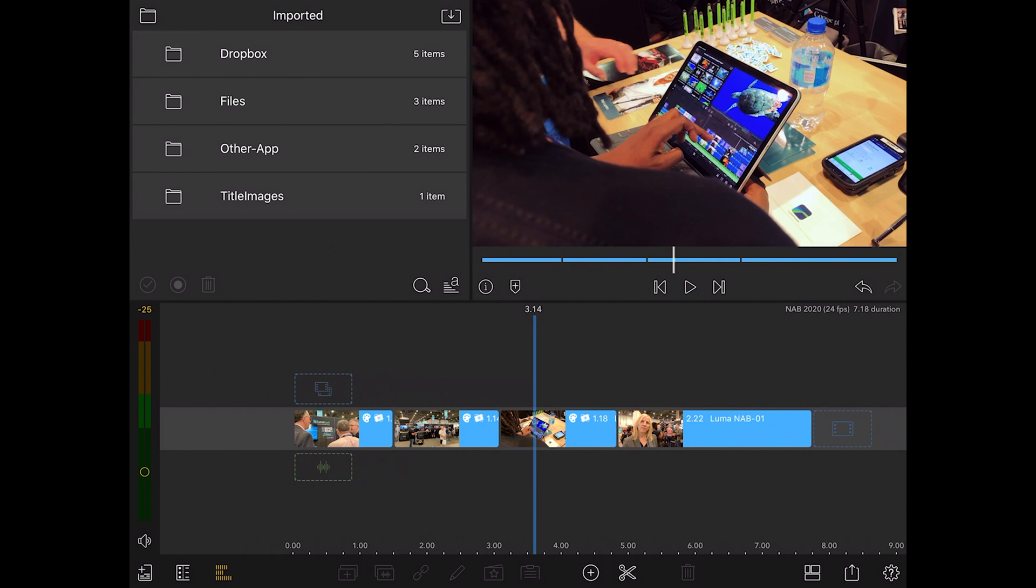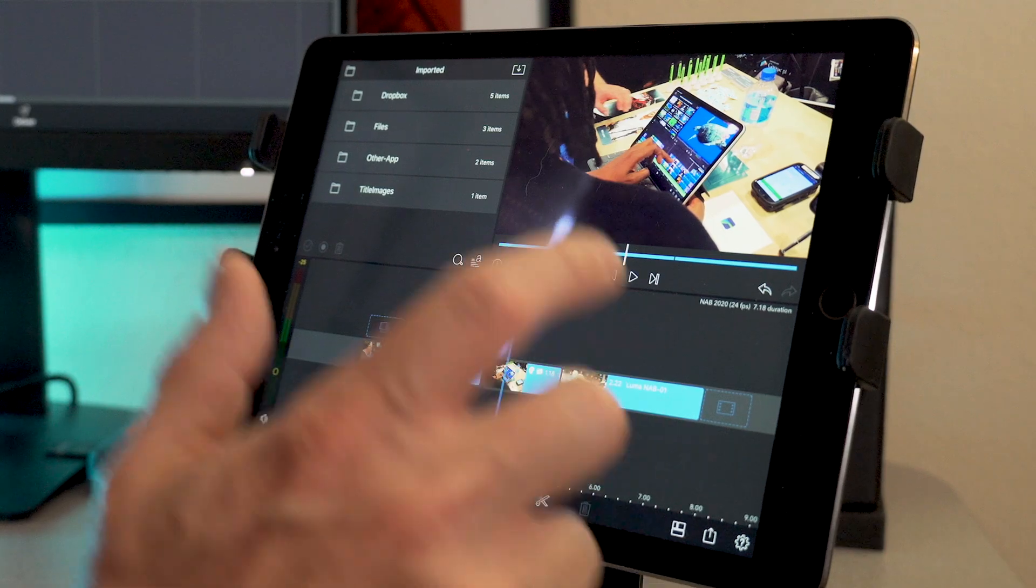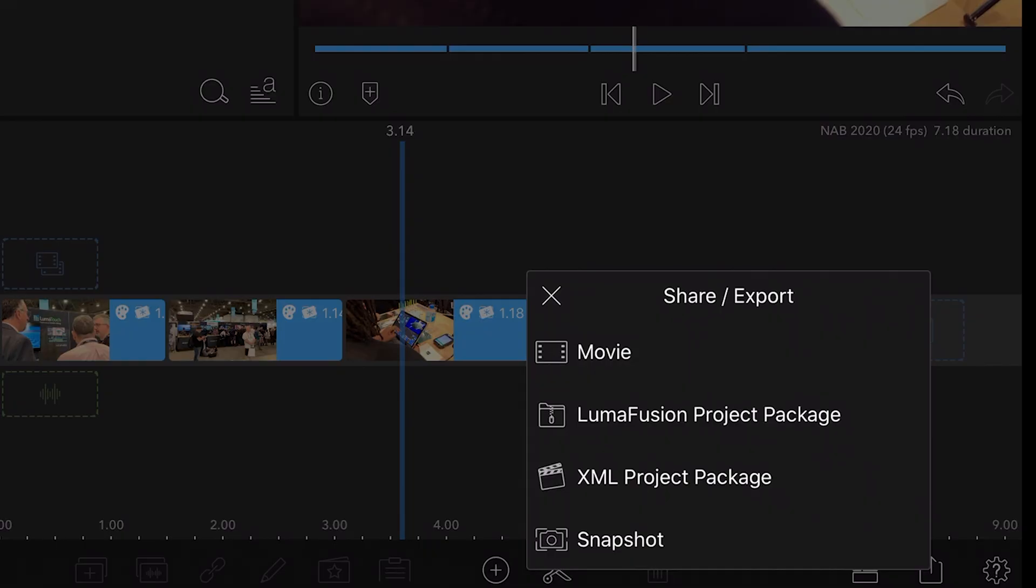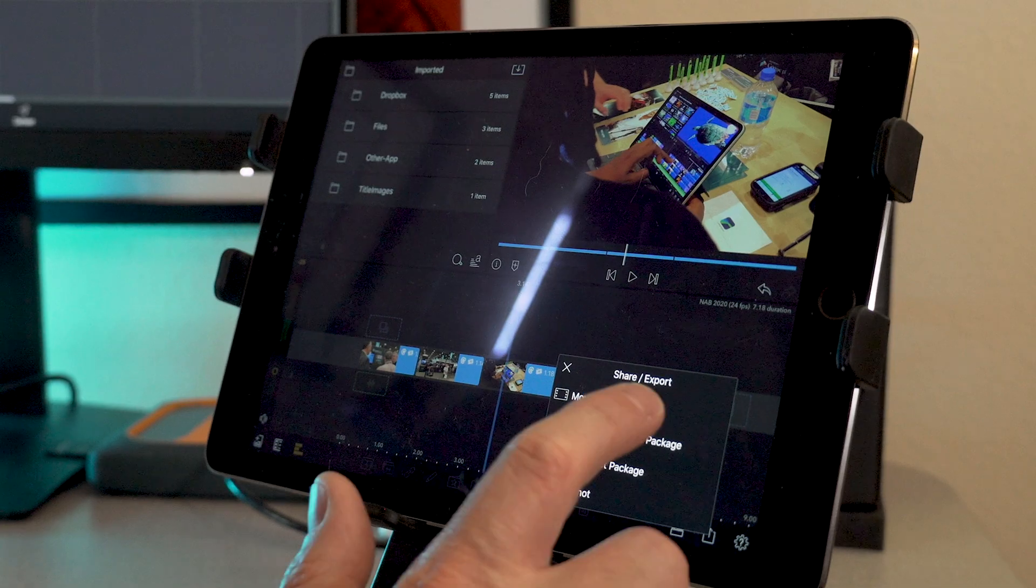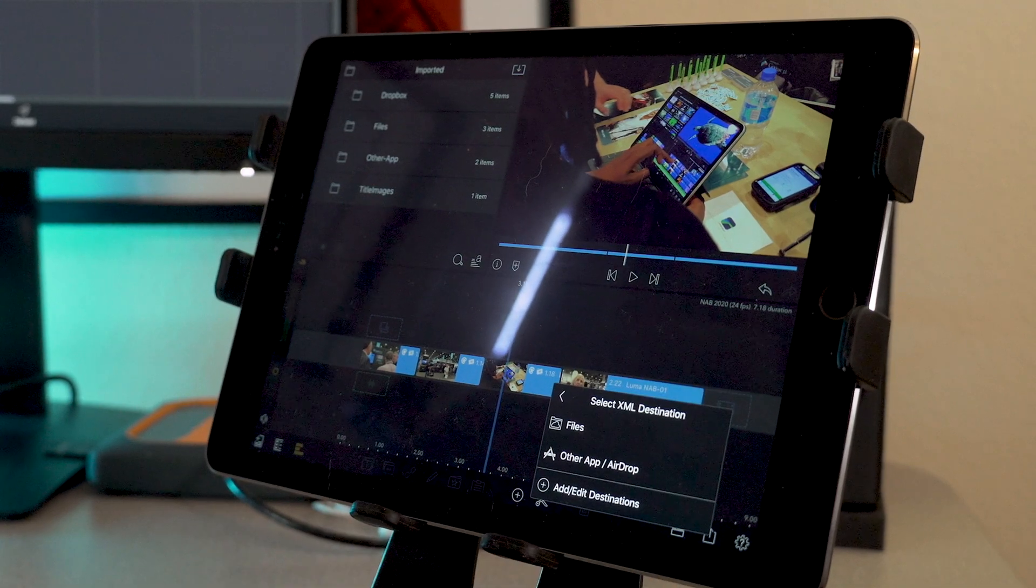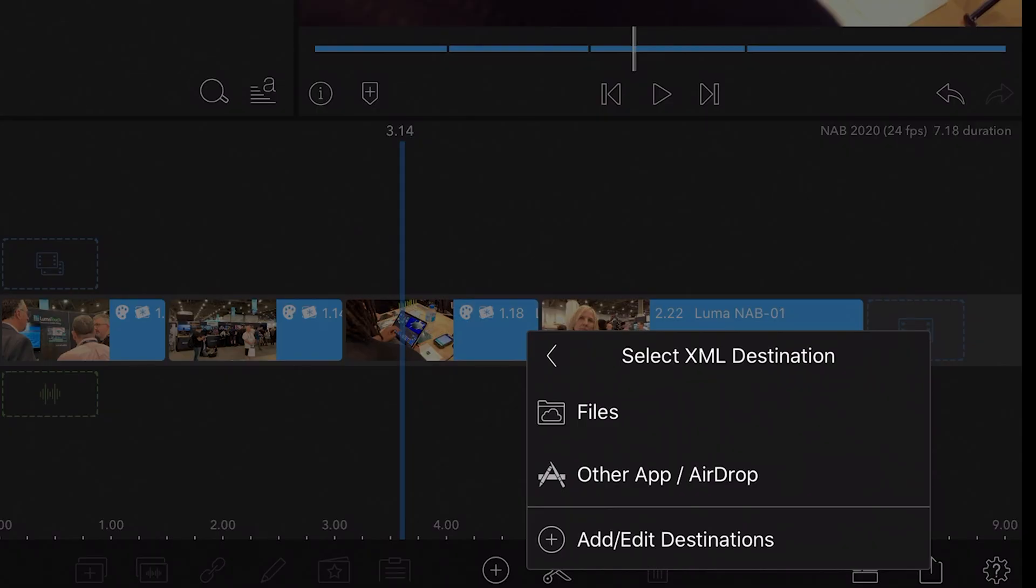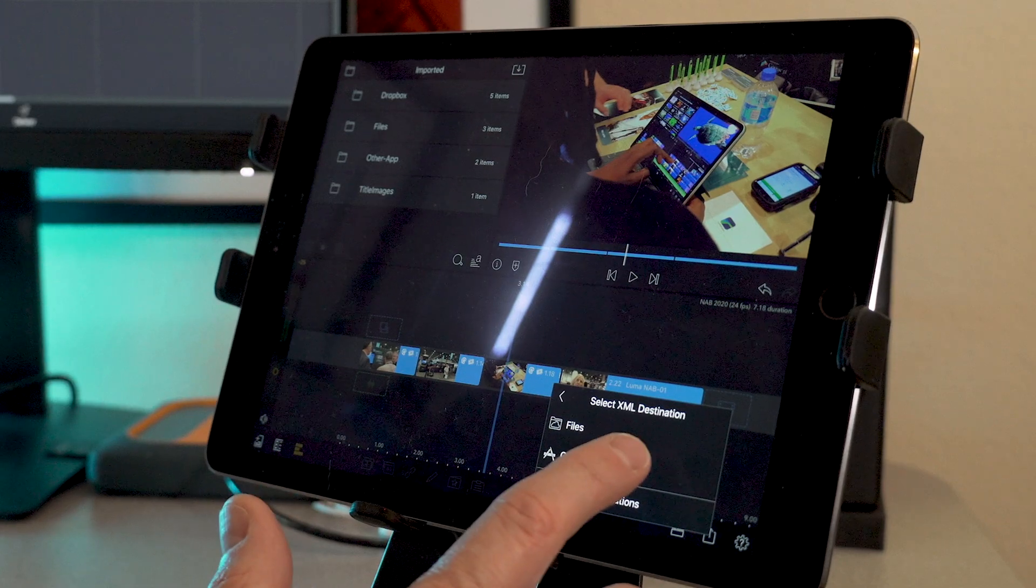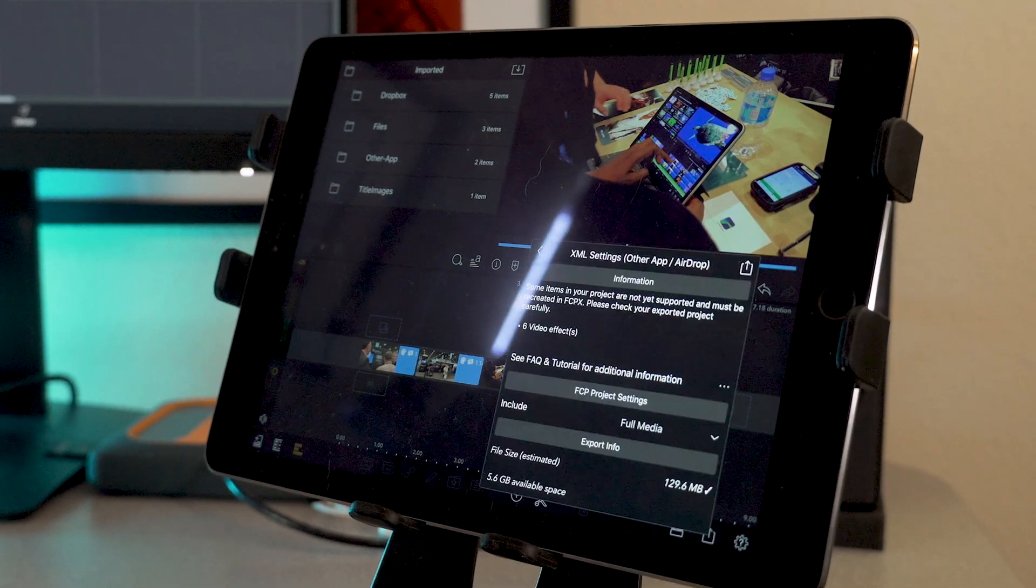So within LumaFusion, when you have your edit completed, it's locked, you go into the XML project package. Now in this case, I want to send it to another app or via AirDrop.